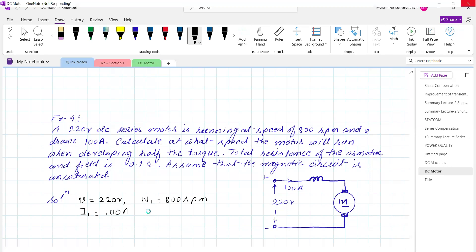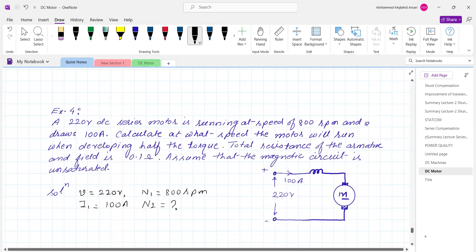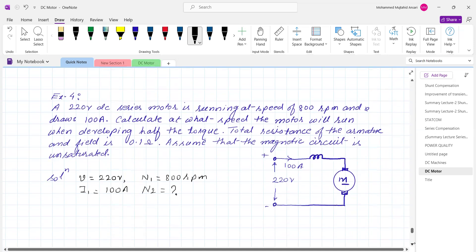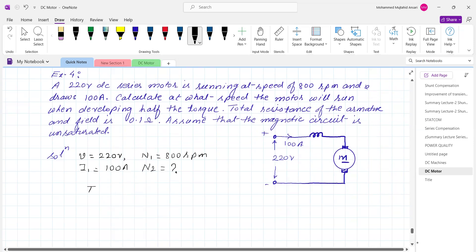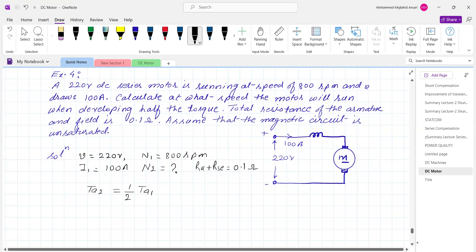We want to calculate the speed N2 in the second condition, where the torque Ta2 is half of the initial torque Ta1. Total resistance Ra plus Rse equals 0.1 ohm for this series motor. We use the relation N2 upon N1 equals Eb2 upon Eb1 multiplied by Phi1 upon Phi2. Since the magnetic circuit is unsaturated, flux Phi is directly proportional to current.